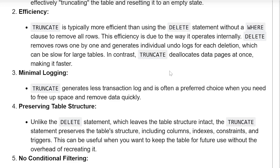DELETE removes rows one by one and generates individual undo logs for each deletion, which can be slow for large tables. In contrast, TRUNCATE reallocates data pages at once, making it faster.